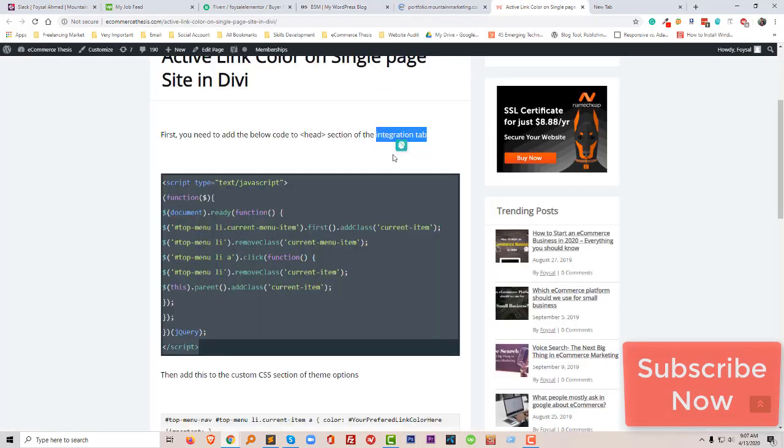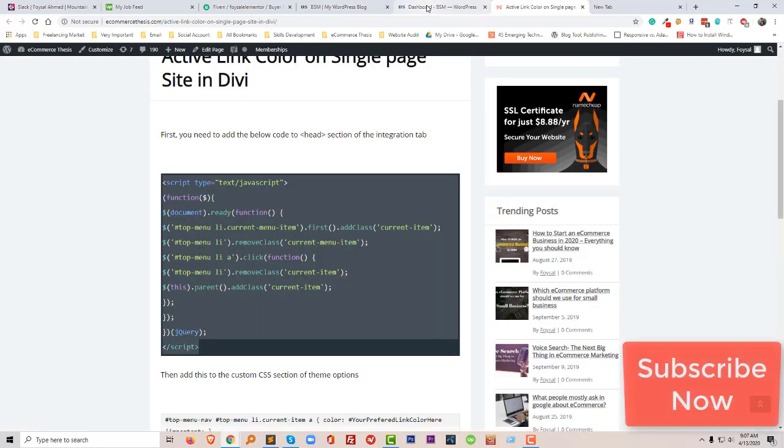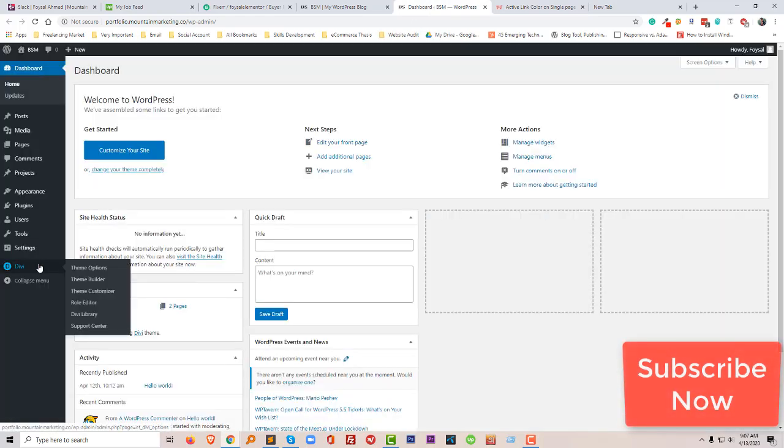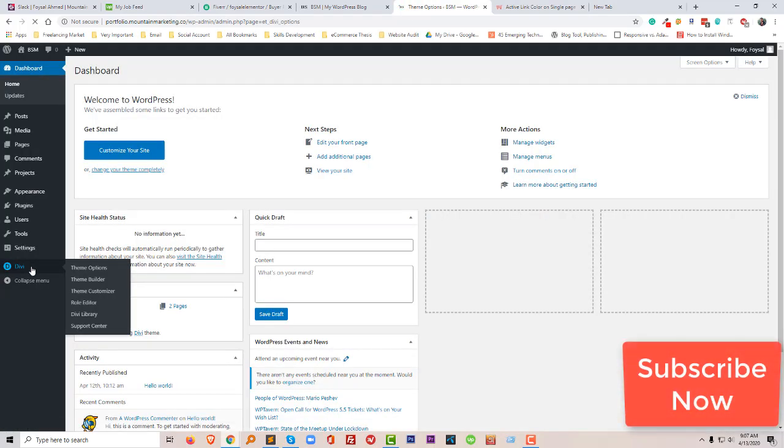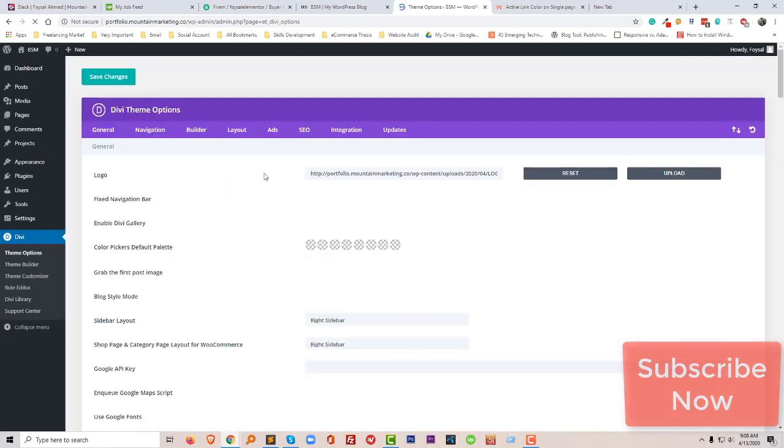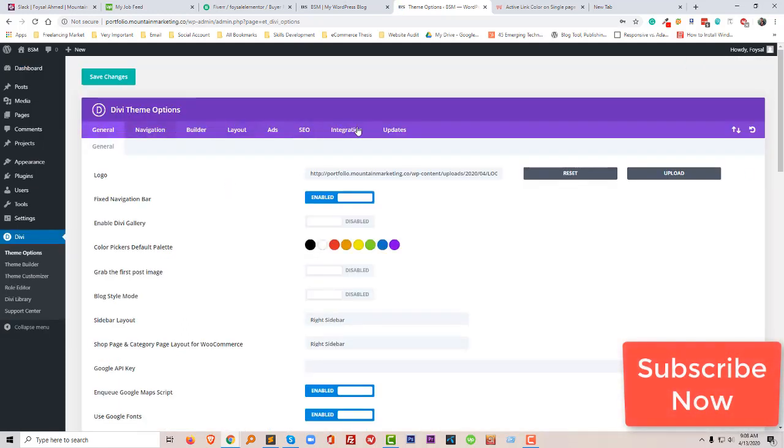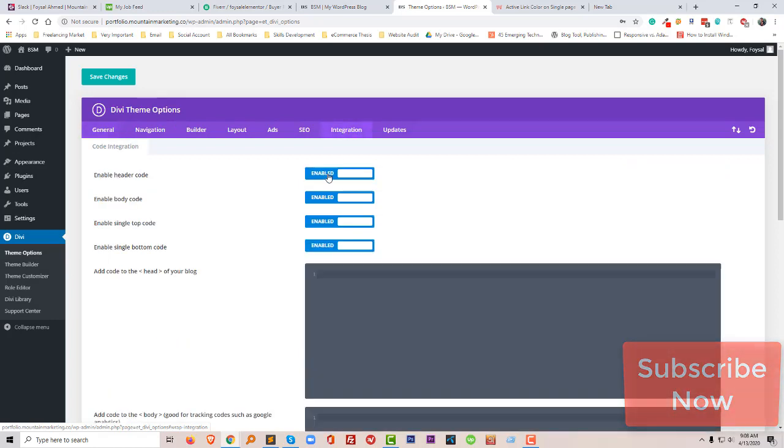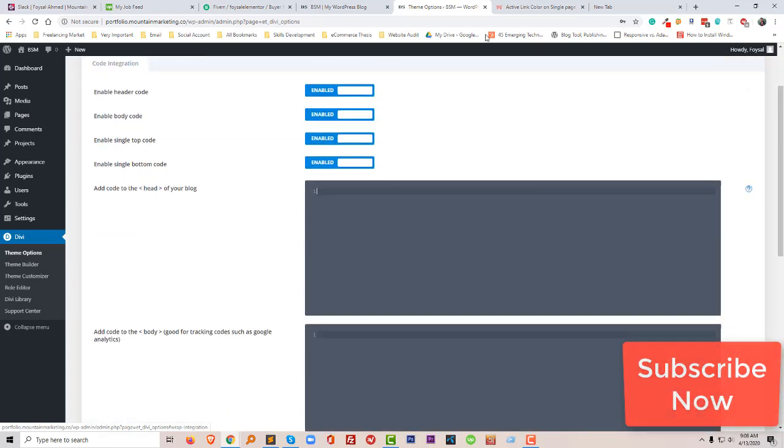Then I have to find out the integration tab. So I'm going to click on the Divi themes from my dashboard. Then you look here, here is my integration tab.